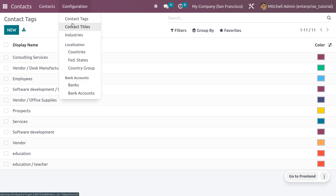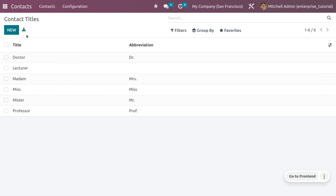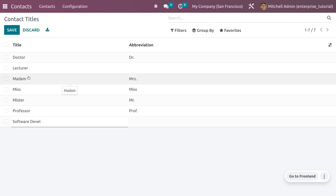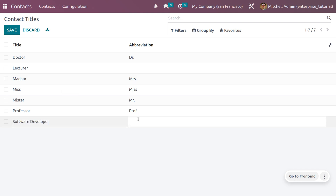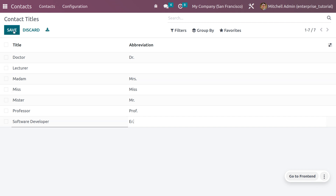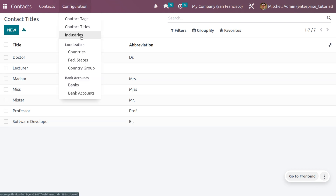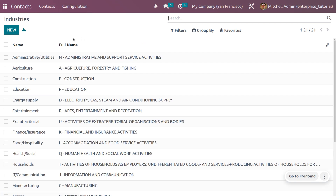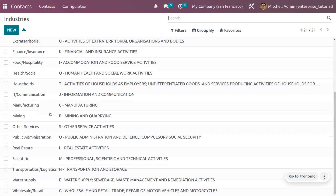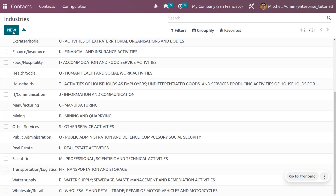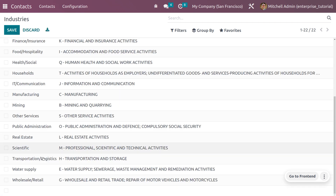Now let's create a new contact title. You can provide a title name and save it. After that, we can also create industries. Here you can create a new industry, for example the IT industry, and save that.